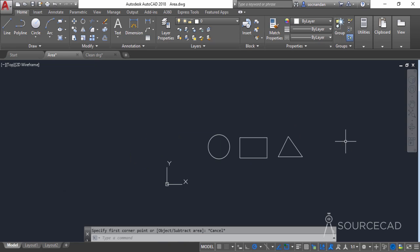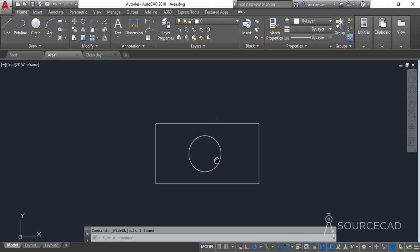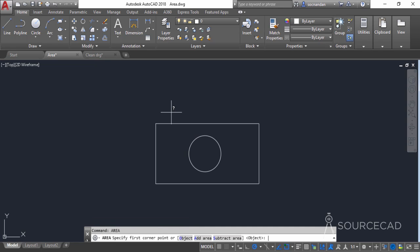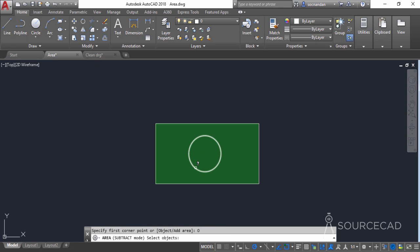Now let's look at a different situation. I'll hide the circle, and we want to find the area of the rectangle excluding the circle. Go to the area tool, press enter, select add area, click on object, and click the rectangle to get its full area. Then press enter and select subtract area, click on object, and click the circle. The remaining area for the green region is 41618.0643 square units.